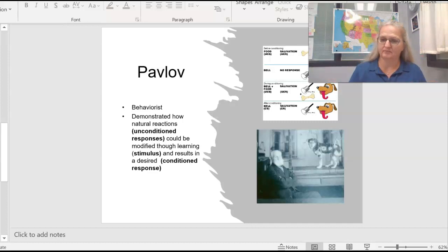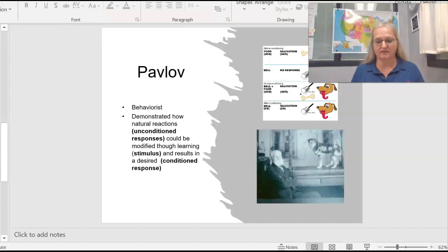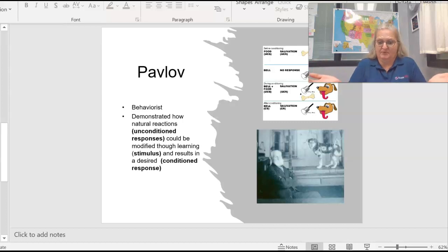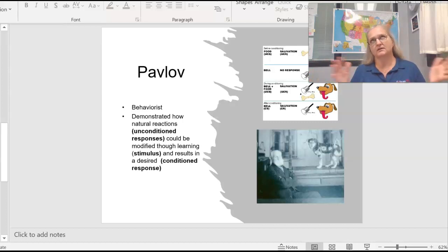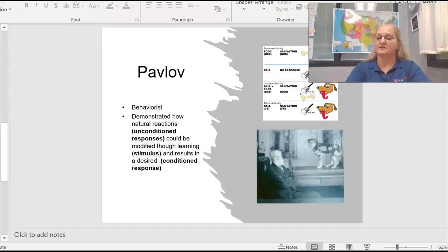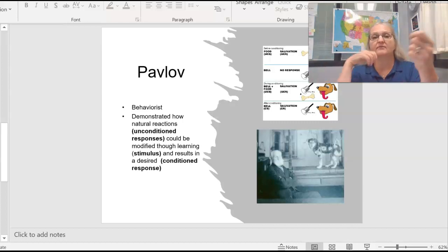He would ring a bell, dogs didn't salivate, nothing happened. That's an unconditioned response. He would give them a bone and a bell at the same time. Give him a bone, ring a bell. If again, if you've ever clicker trained your dog, you're using the principles of Pavlovian behavioral training.